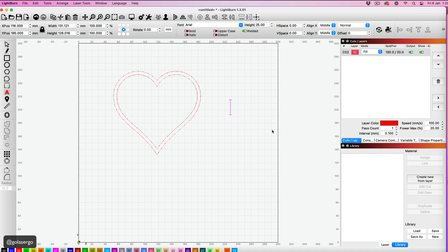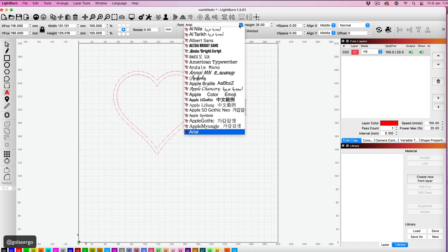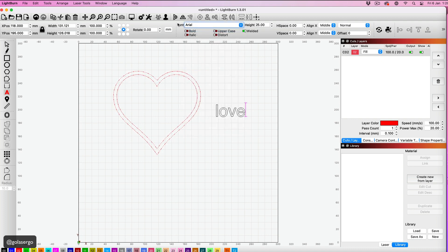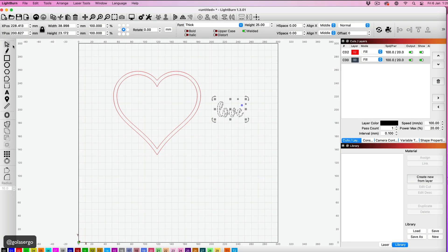And then you just want to change it to the font of your choice. So I'm just typing in 'thick' there because that was the name of the font I'm using, and it'll just change the font. Now I'm going to select the select tool because I just want to drag this out, make it bigger.